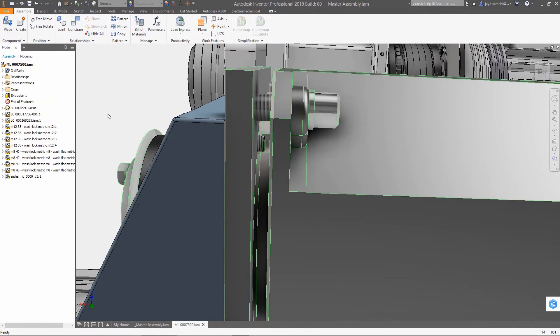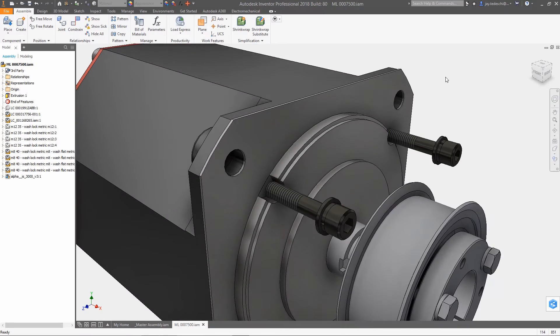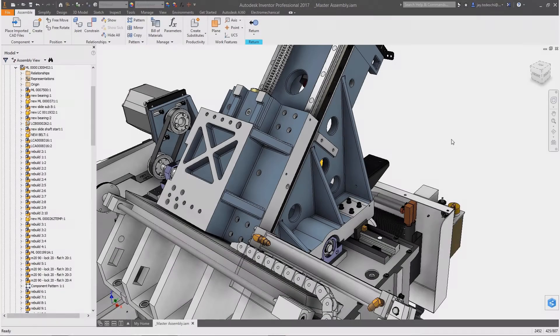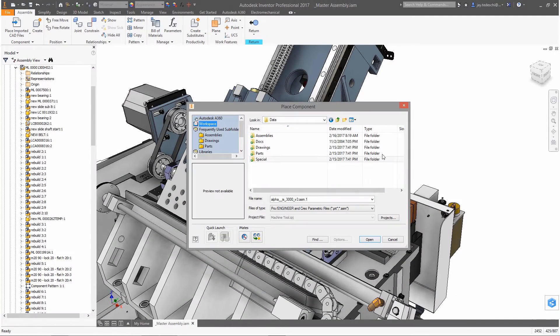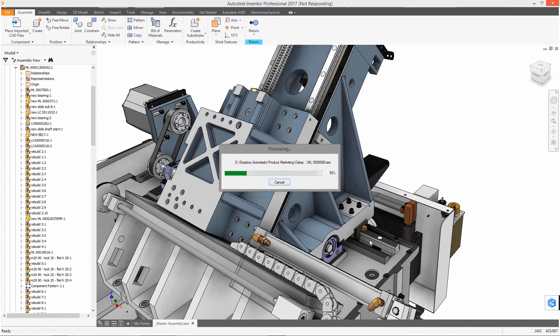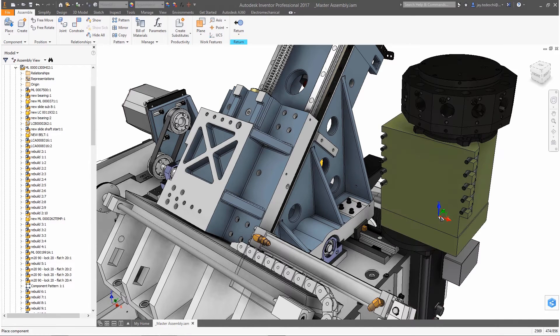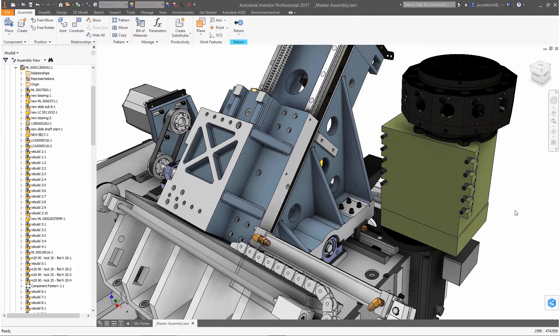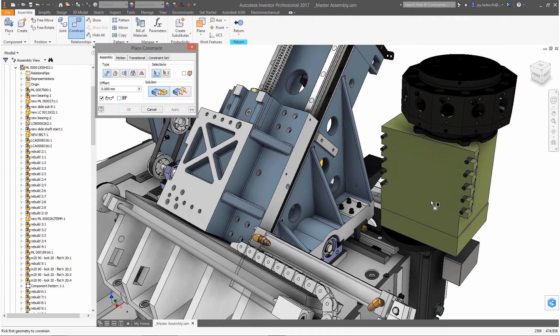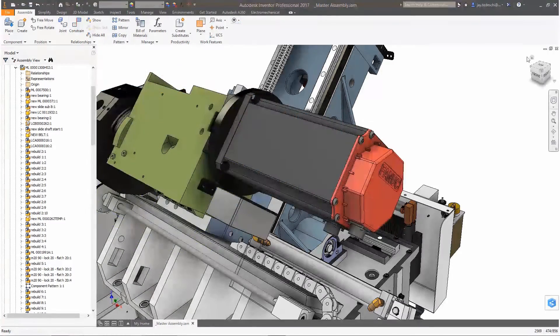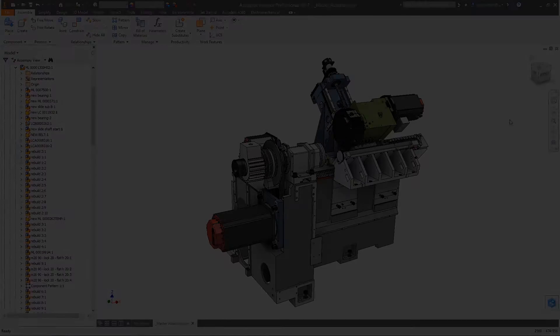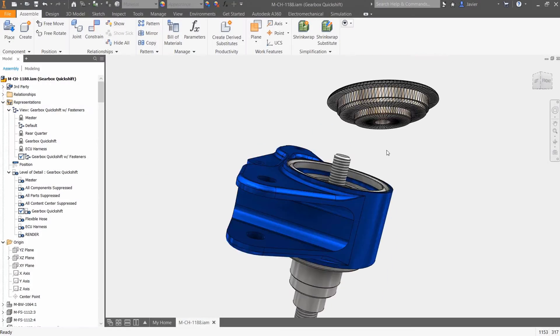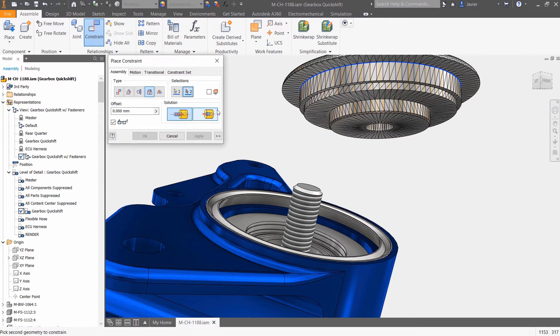Another enhancement made to AnyCAD in this release is the addition of backwards compatibility for Inventor 2017 users. The 2017.4 release of Inventor includes an AnyCAD update that will enable users to incorporate Inventor 2018 data in their Inventor 2017 design files, improving flexibility and ensuring compatibility between these two releases.